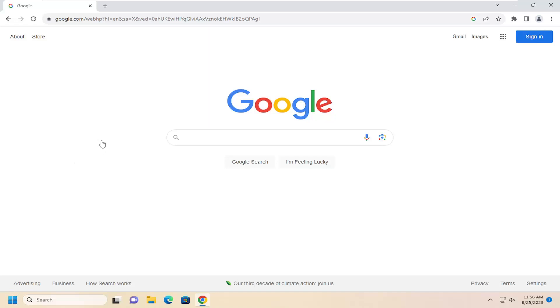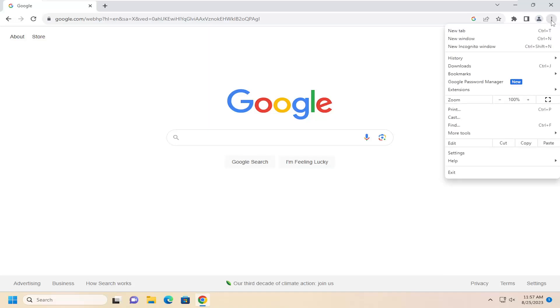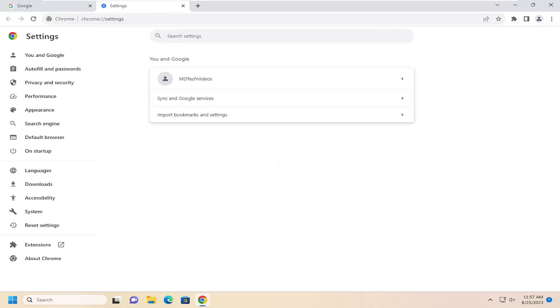So without further ado, let's go ahead and jump right into it. We're going to start by opening up the Chrome web browser, if it's not already open, and select the three-dotted icon up at the top right. Just left click on that and then go down and select settings.